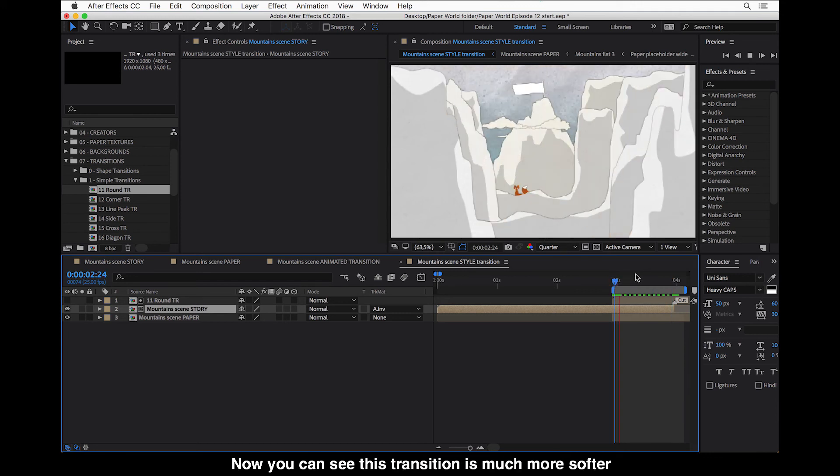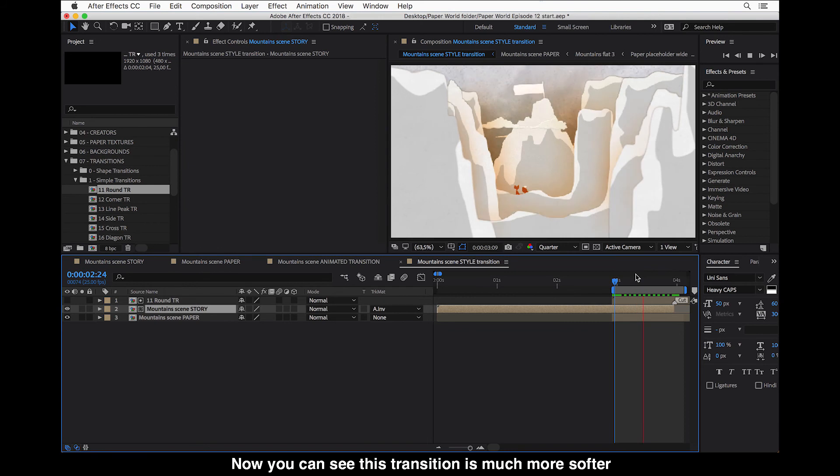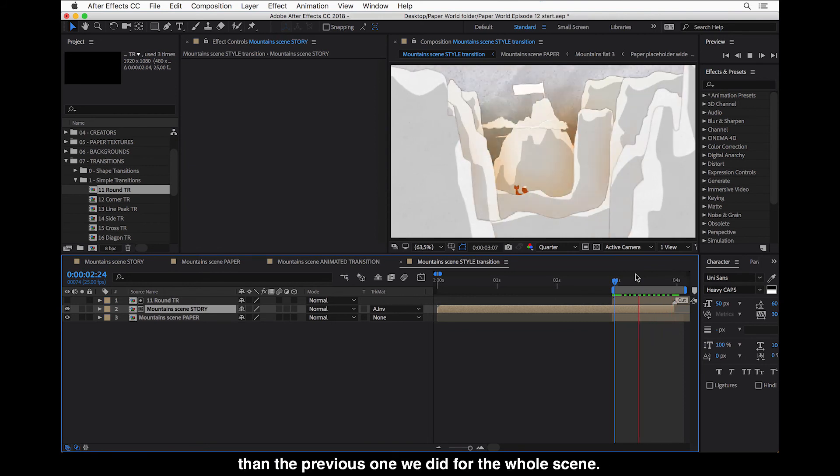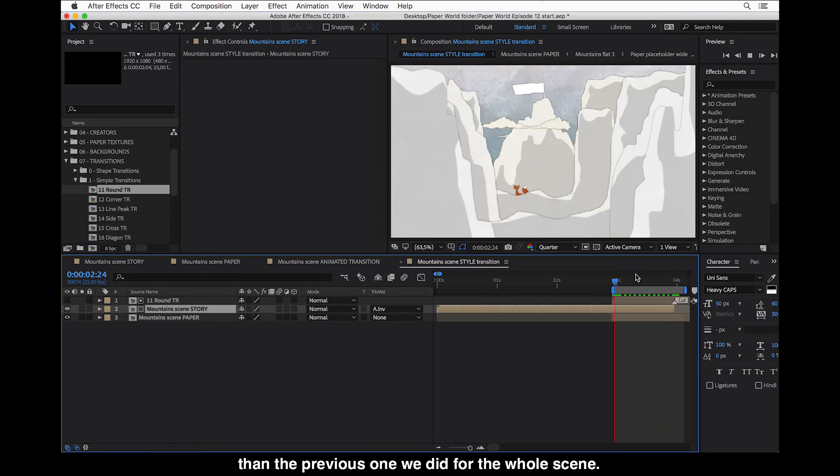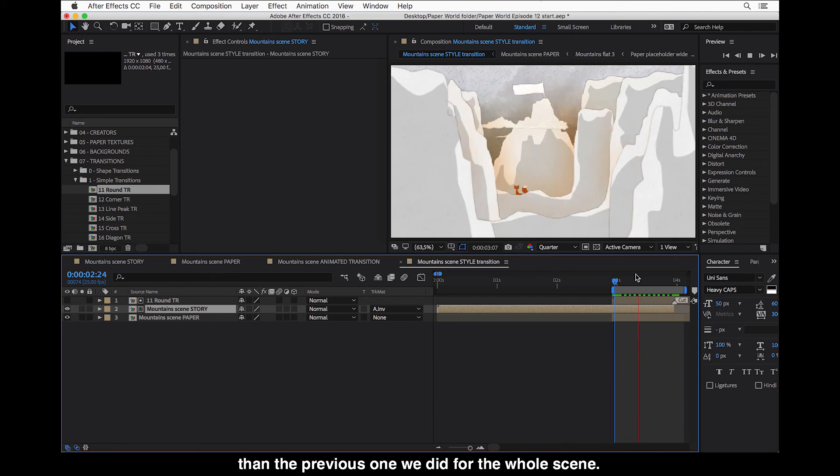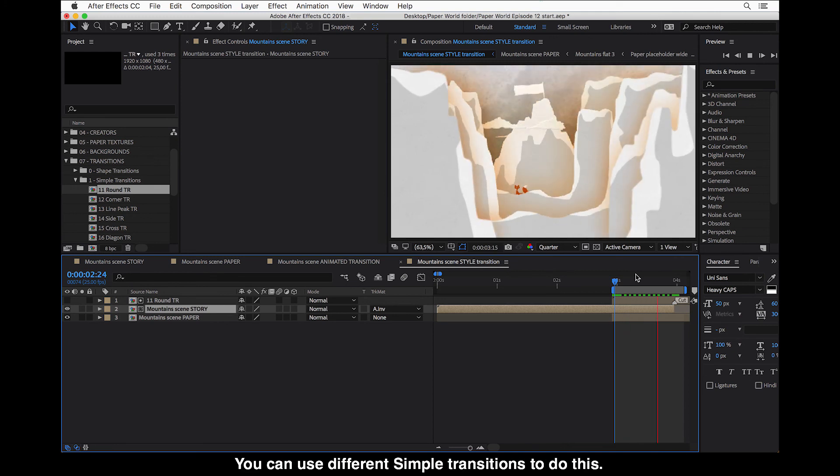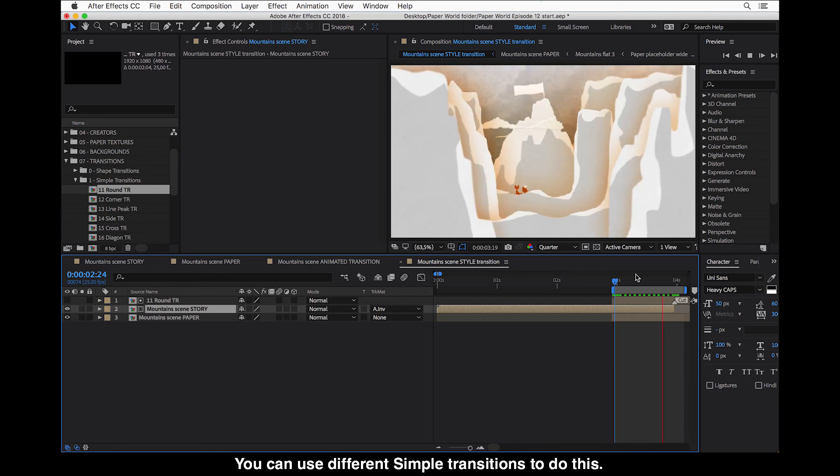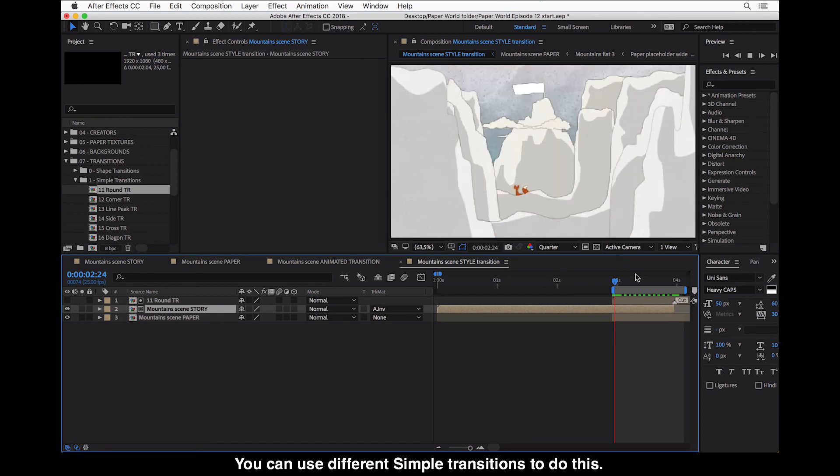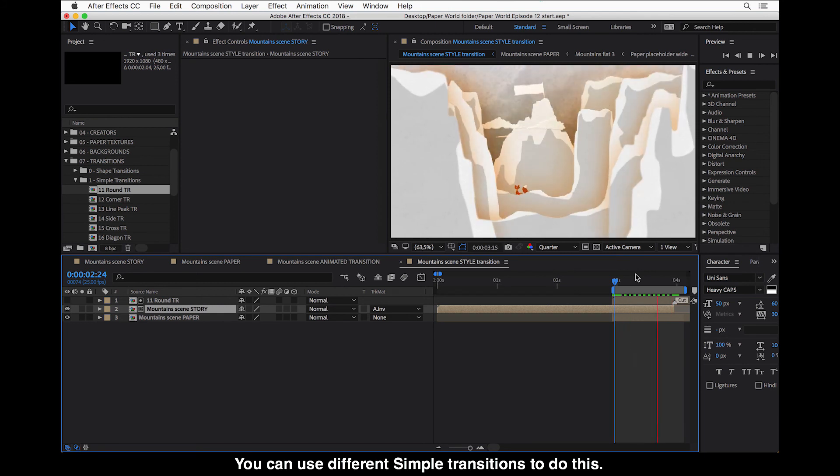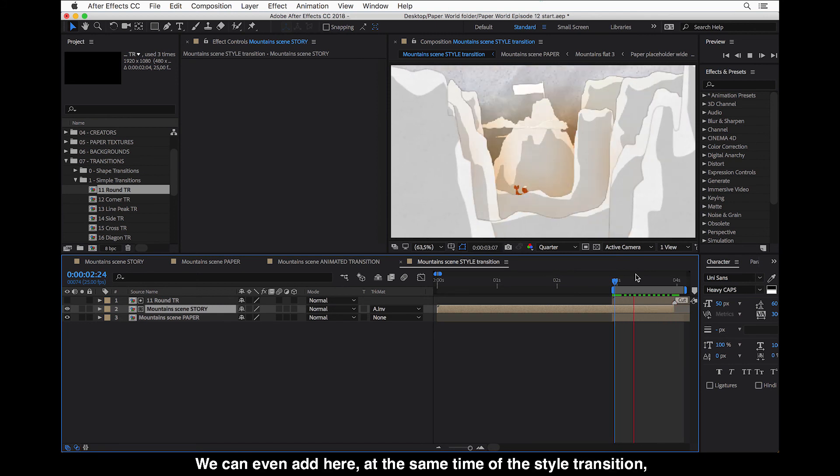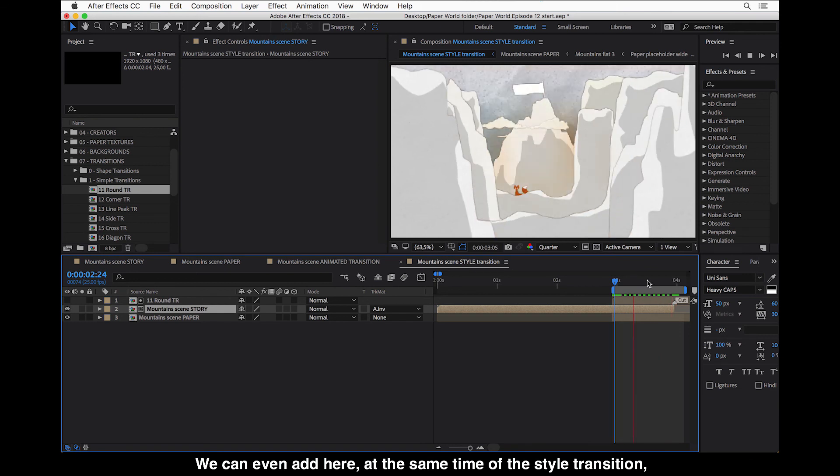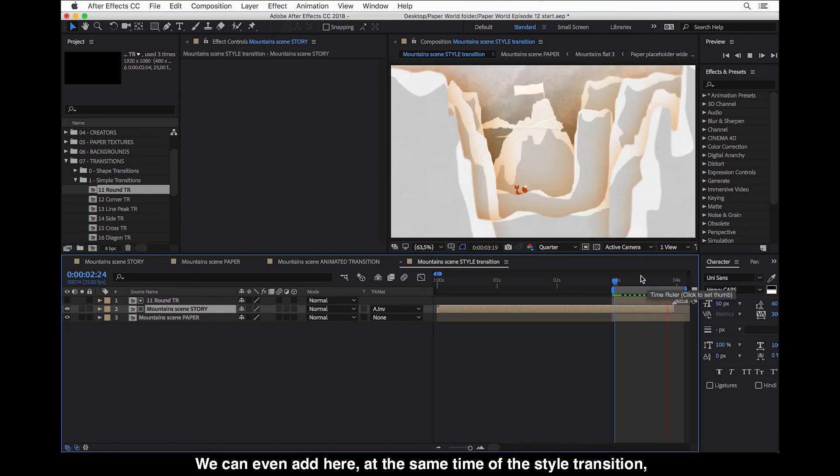So now you can see this transition is much more softer than the previous one we did for the whole scene. And you can use different shapes of simple transitions, different simple transitions to do this.